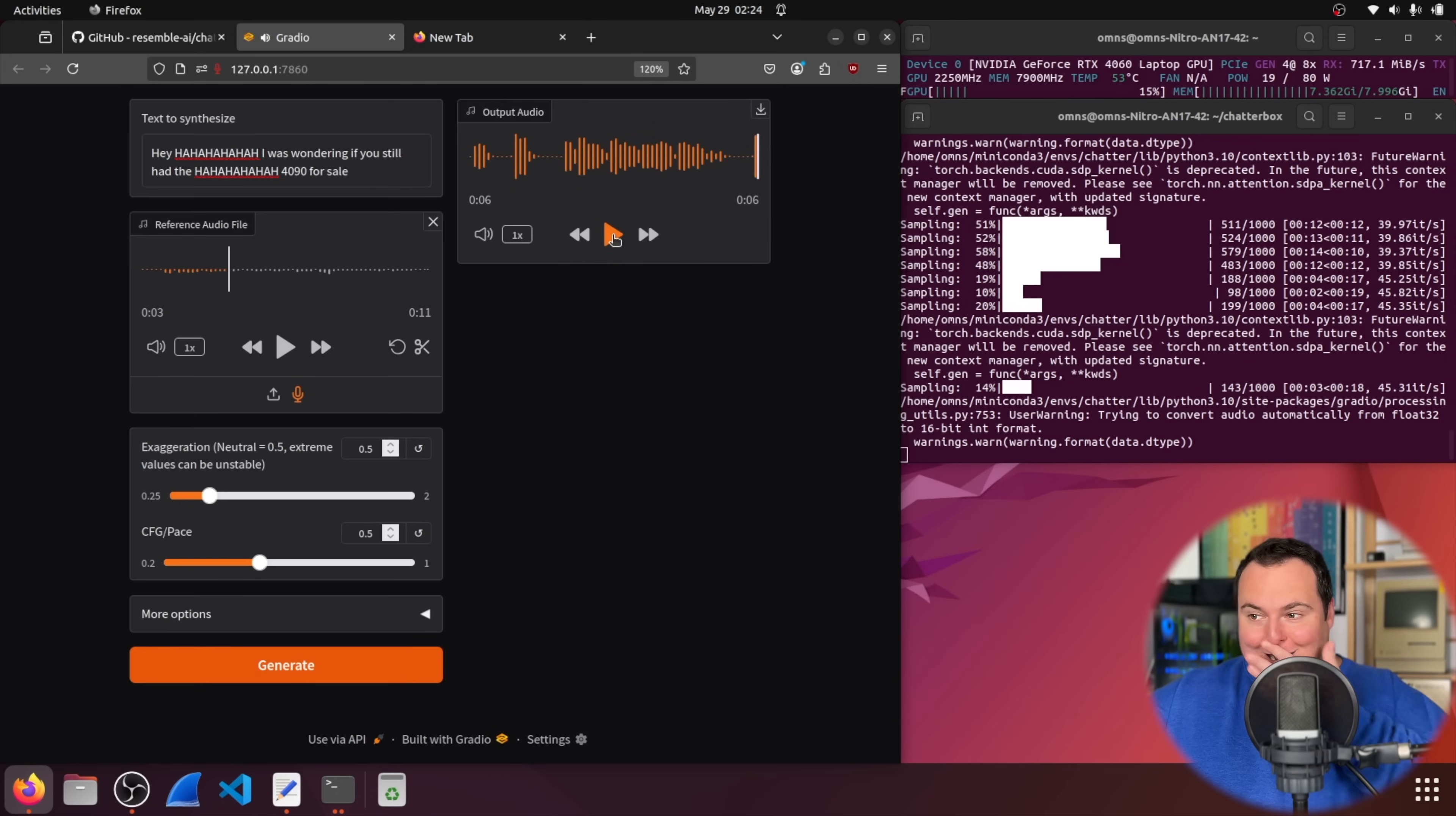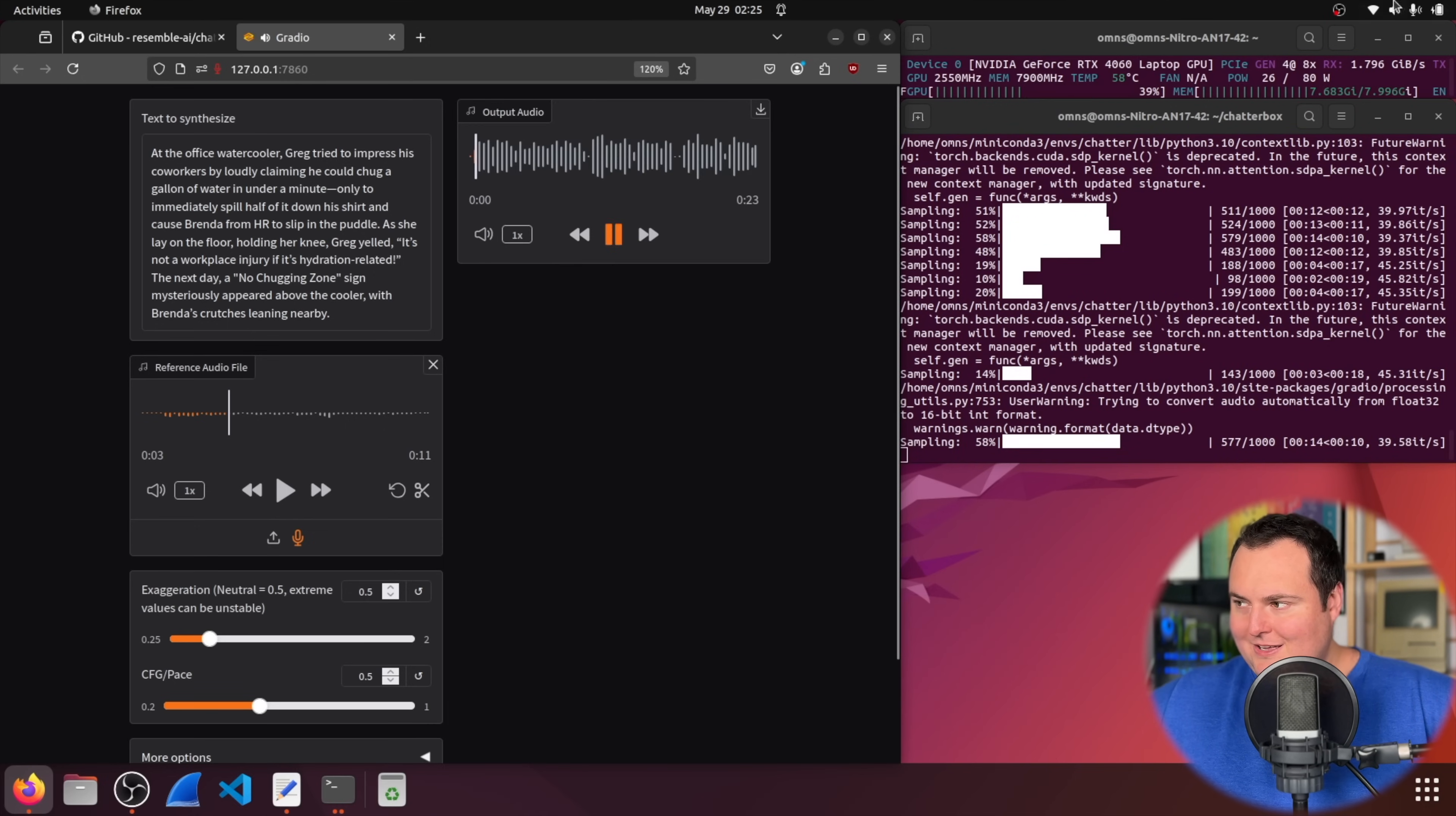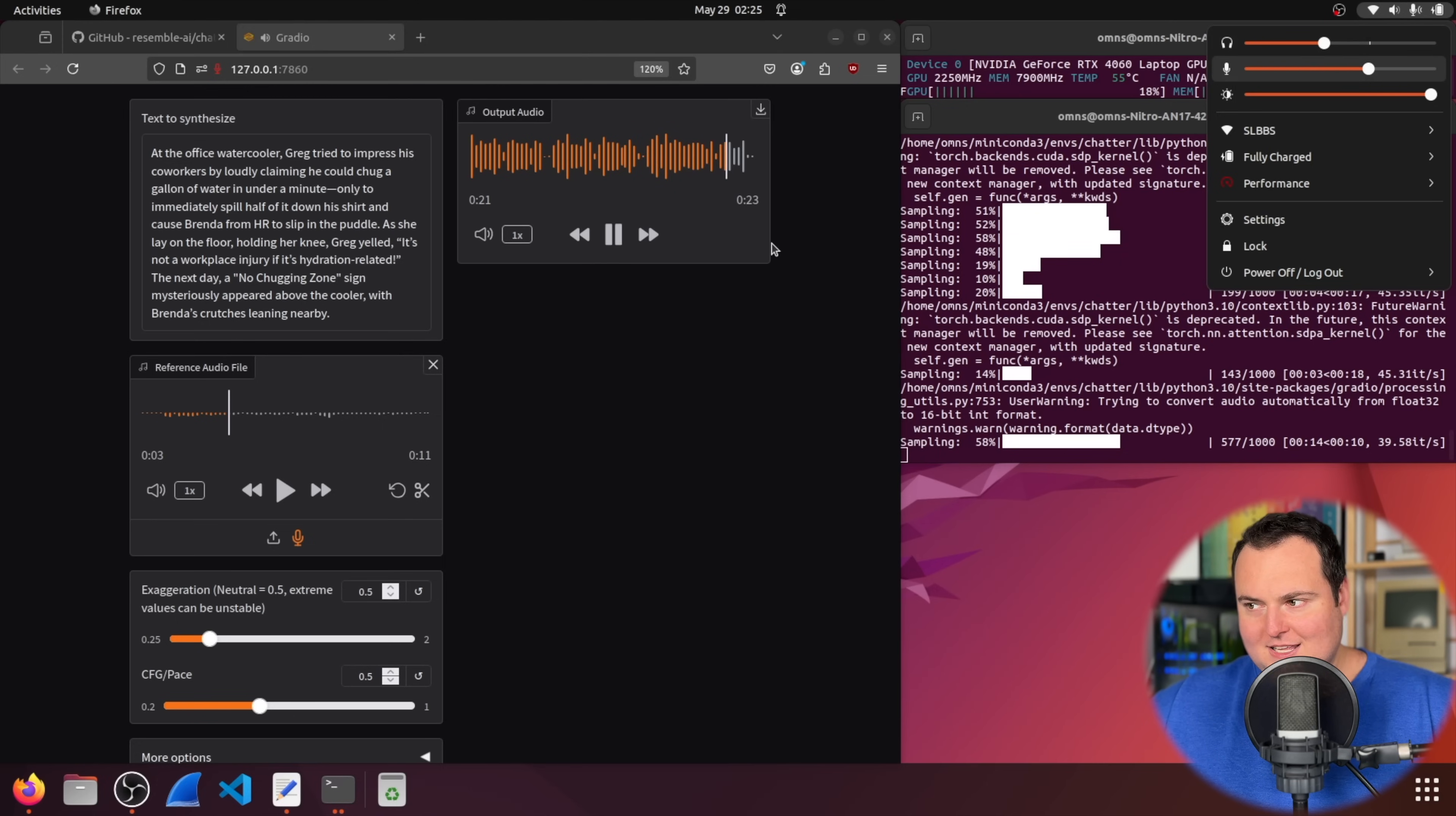That's not bad and again off that tiny little reference speech file audio file right here so now i'm trying with the reference audio file of my own voice here with the weird stupid chat gpt generated office water cooler story and we'll kind of see how this goes about doing this at the office water cooler greg tried to impress his co-workers by loudly claiming he could chug a gallon of water in under a minute only to immediately spill half of it down his shirt and cause brenda from hr to slip in the puddle as she lay on the floor holding her knee greg yelled it's not a workplace injury if it's hydration related the next day a no chugging zone sign mysteriously appeared above the cooler with brenda's crutches leaning nearby all right so that is that is extremely good that really is.